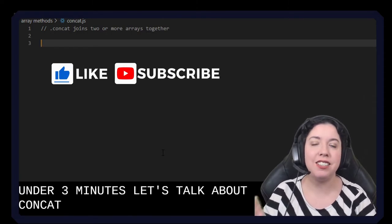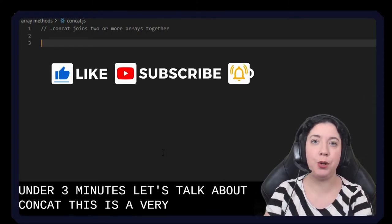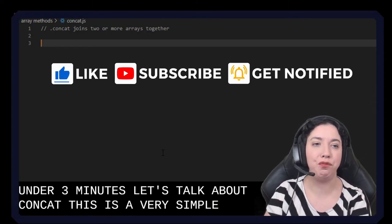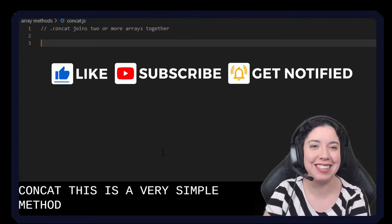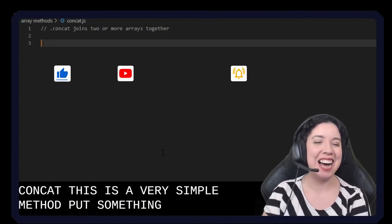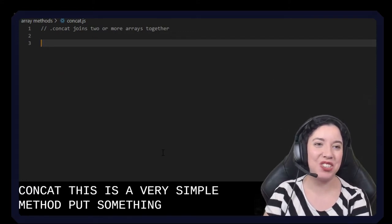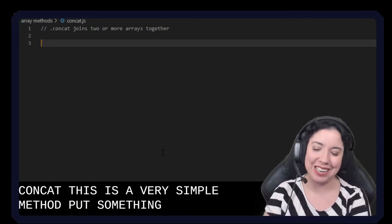This is a very simple array method that allows us to join two or more arrays together.